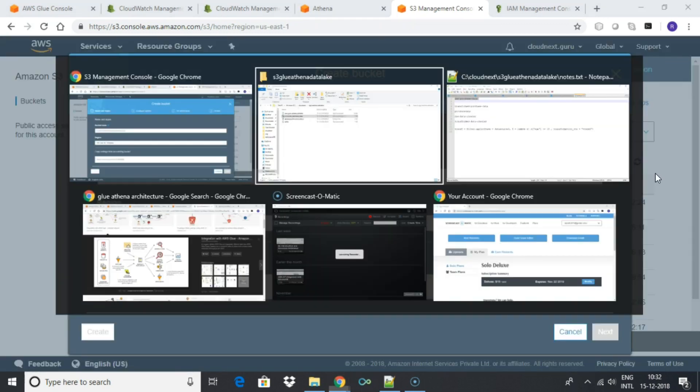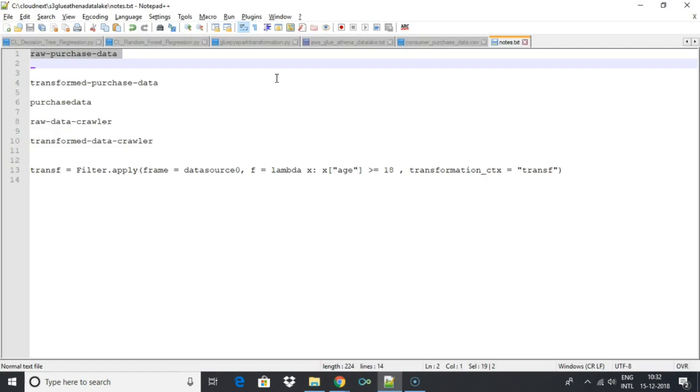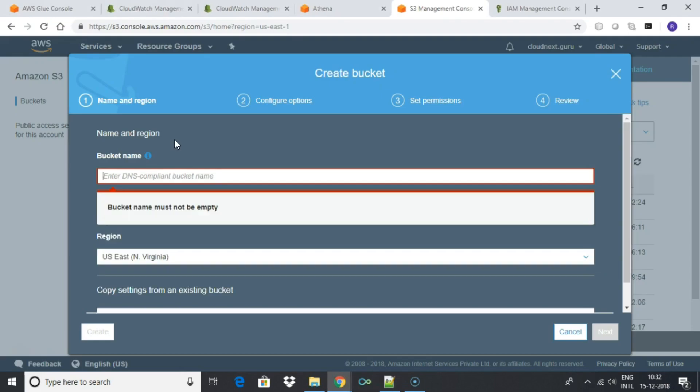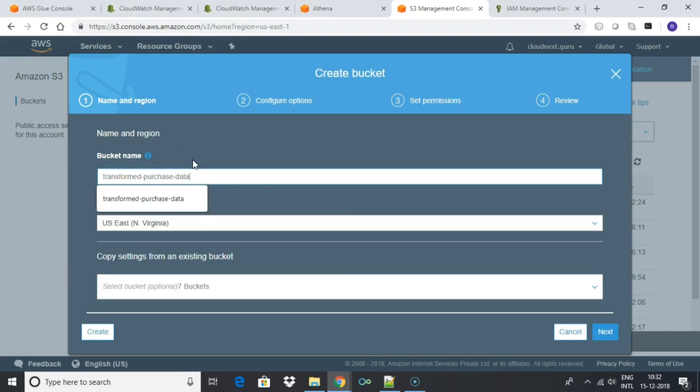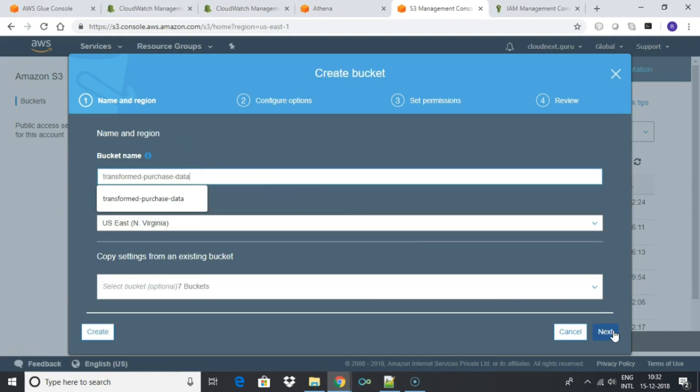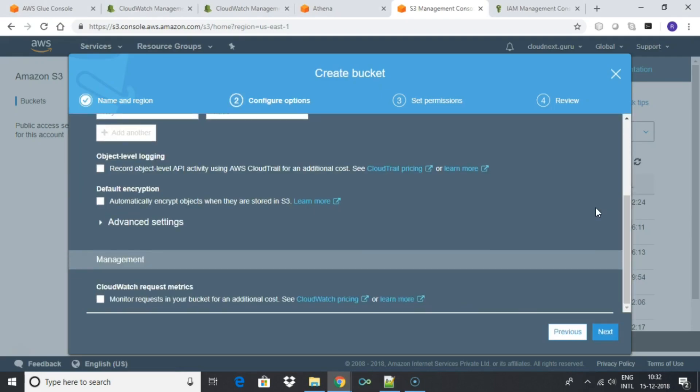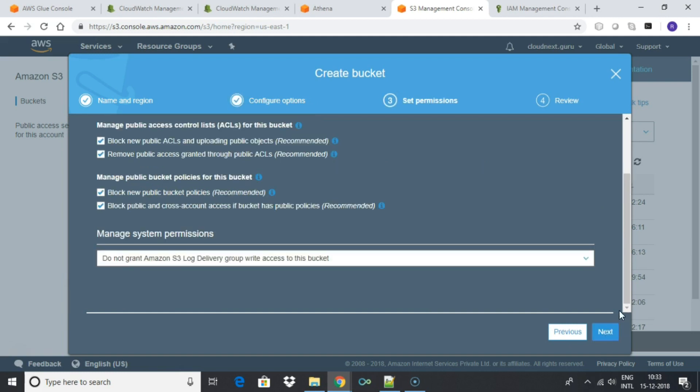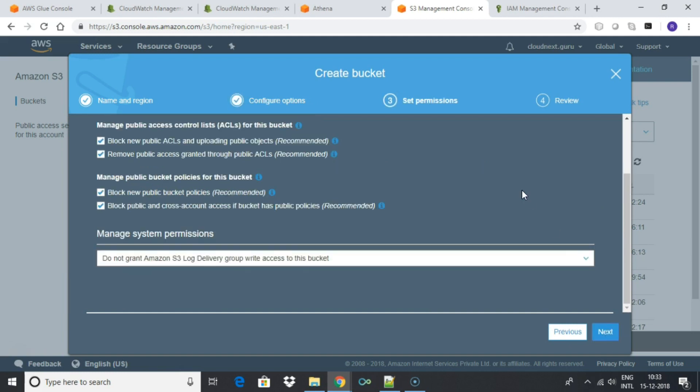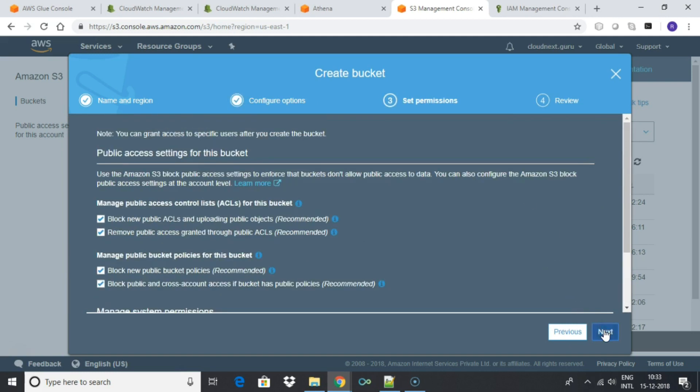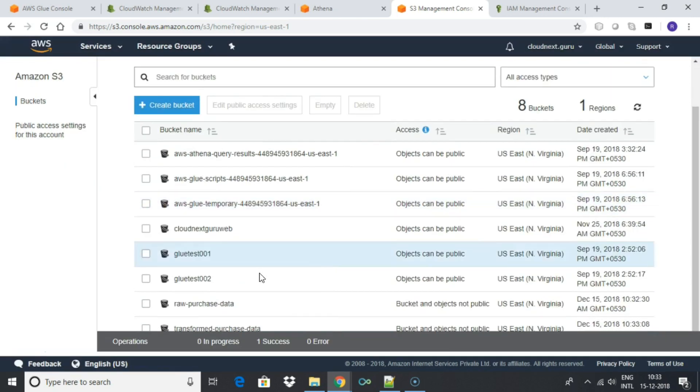Now create a bucket called transform purchase data. Again, you can create a bucket with any name. This will store the transformed data once transformation has been applied on the raw data.